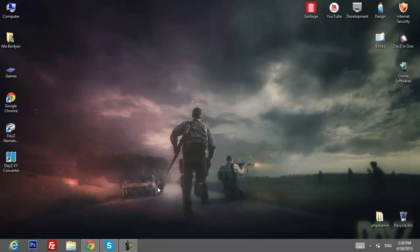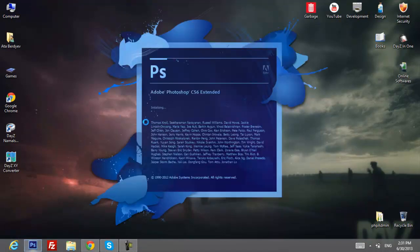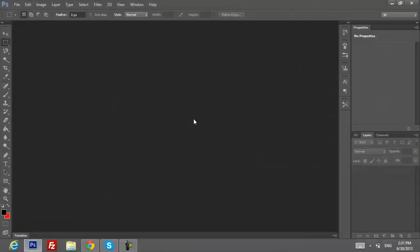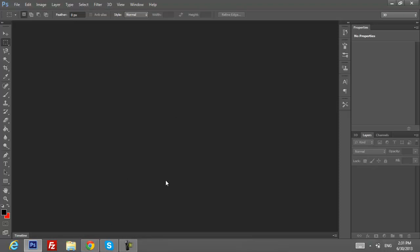What we will use today is Photoshop CS6, I believe. It doesn't really matter which one you use, because we're not going to use a lot of things from here. So first of all, let's think what kind of logo we'll do.